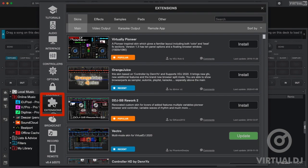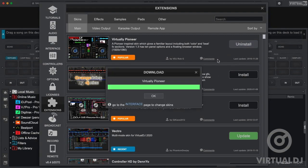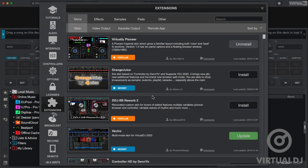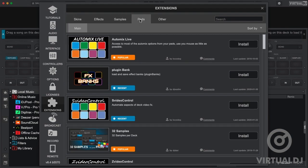The extensions tab will allow you to add skins, effects, samples and other add-ons directly from inside Virtual DJ. Once you find an add-on that you want to install, simply click on the install button and Virtual DJ will handle the rest. There are many add-ons to choose from and more being uploaded by the community frequently, so make certain to check this tab often.